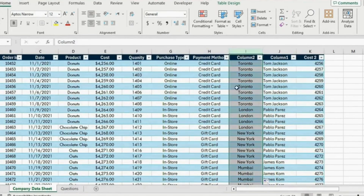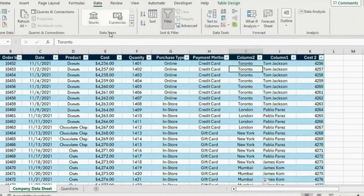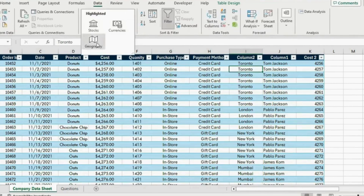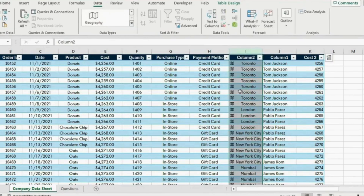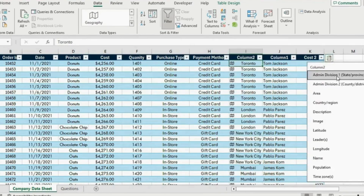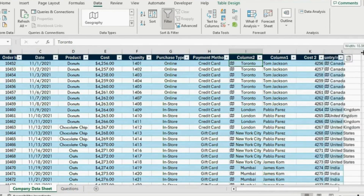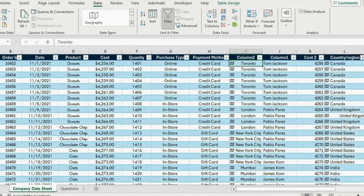You will also notice that under the city column we have the city names but we don't have the countries — that would be a nice thing to add. For this, we can head over to the data tab and go under data types, where you will find Geography. Once you see that icon it means it's loaded up. Hit the icon to the side under Add Column and we basically want to add a country or region associated with that city. Select Country and Region, drag it down, and you can see the corresponding country for each city.